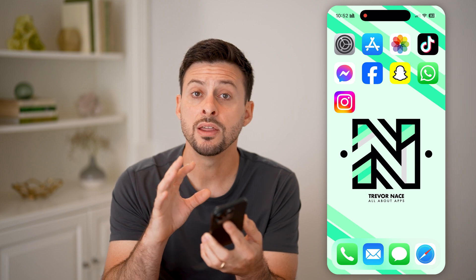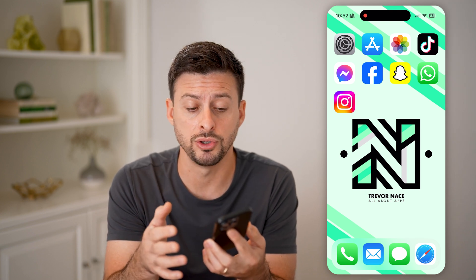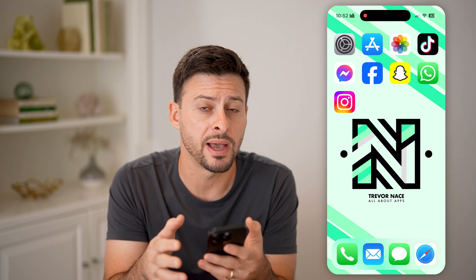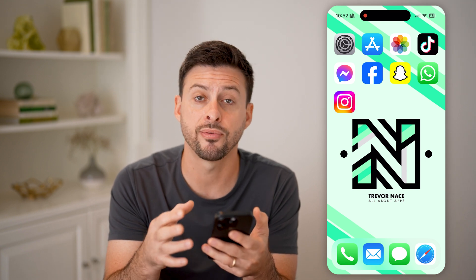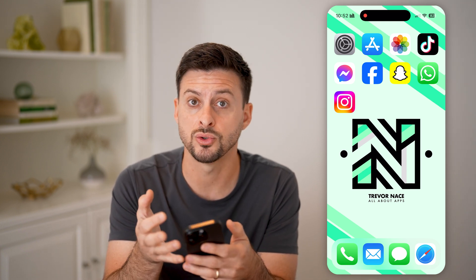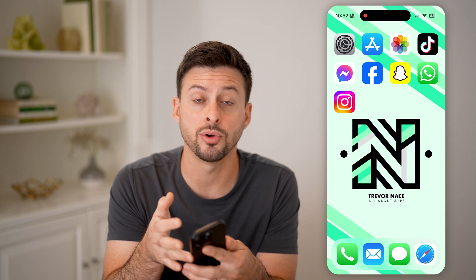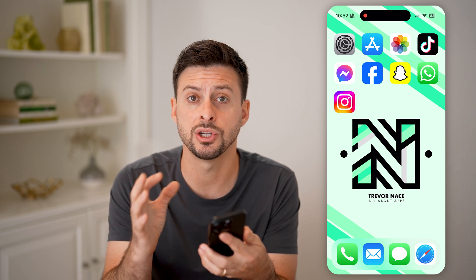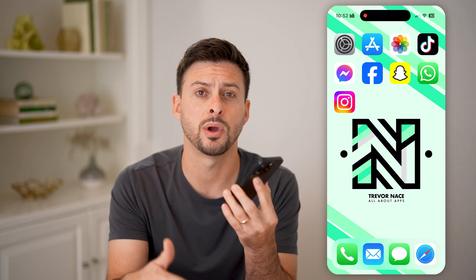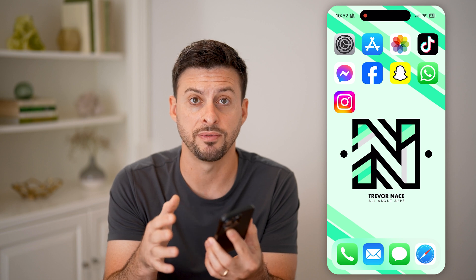The very first thing I would recommend is to check where you're getting that app from. Do you trust that source? Is it possible that it's malicious, or could it download spyware, spam, or hack your phone?